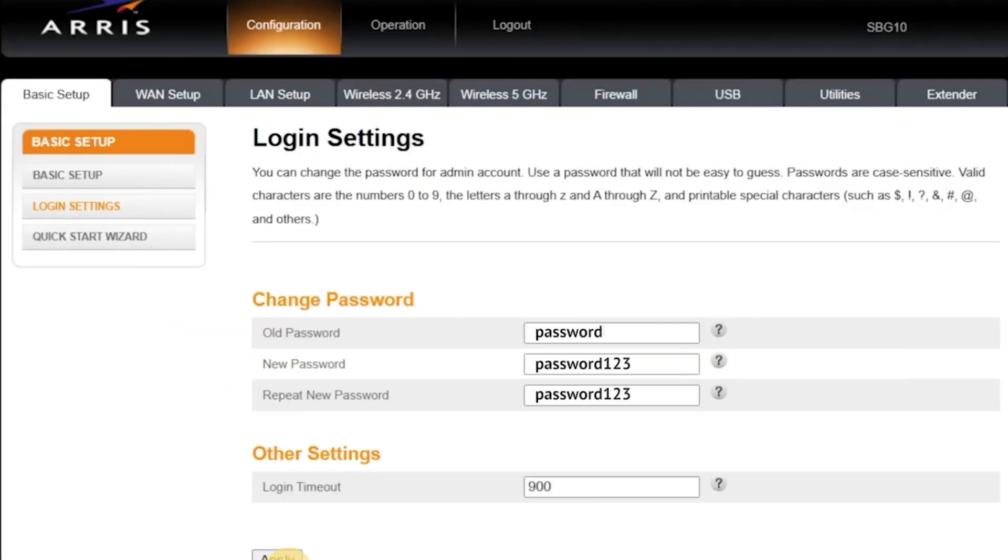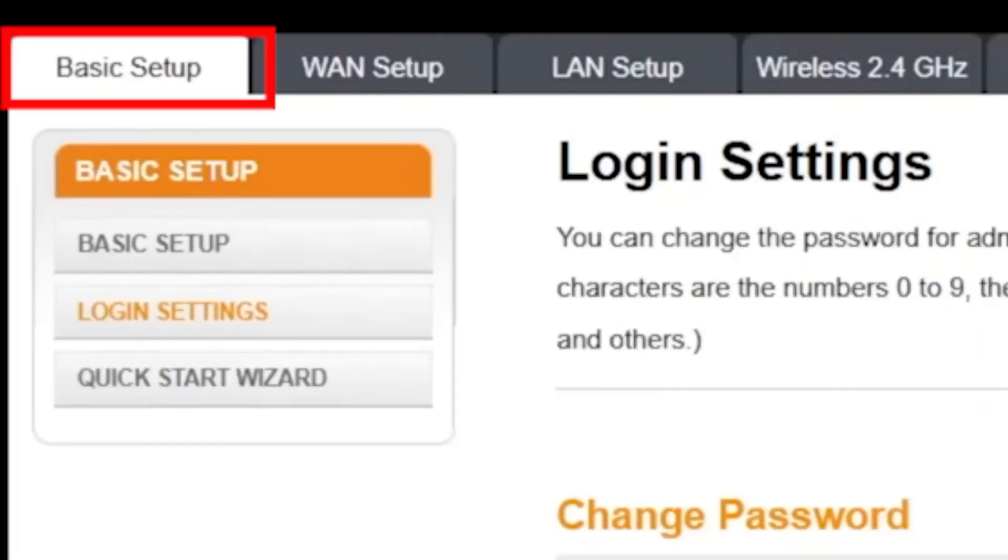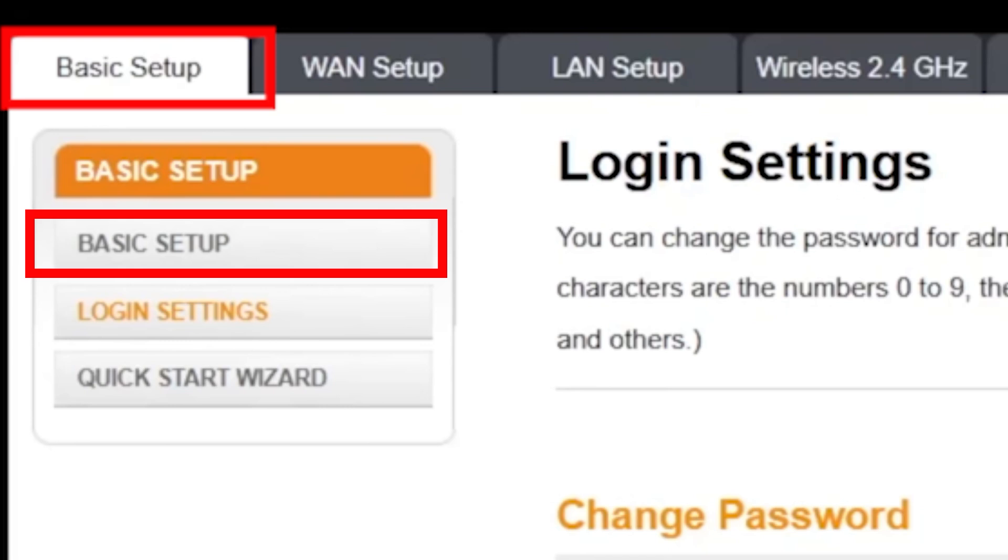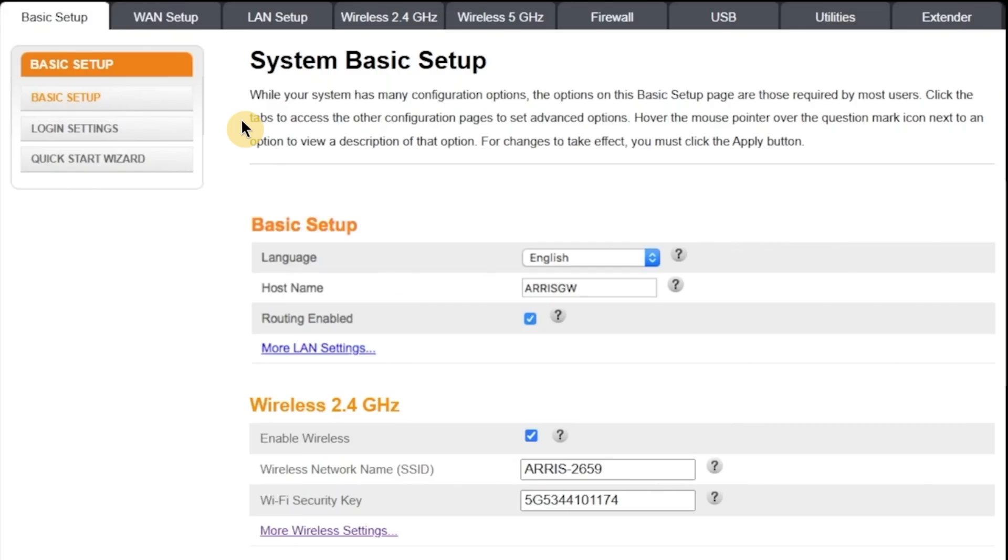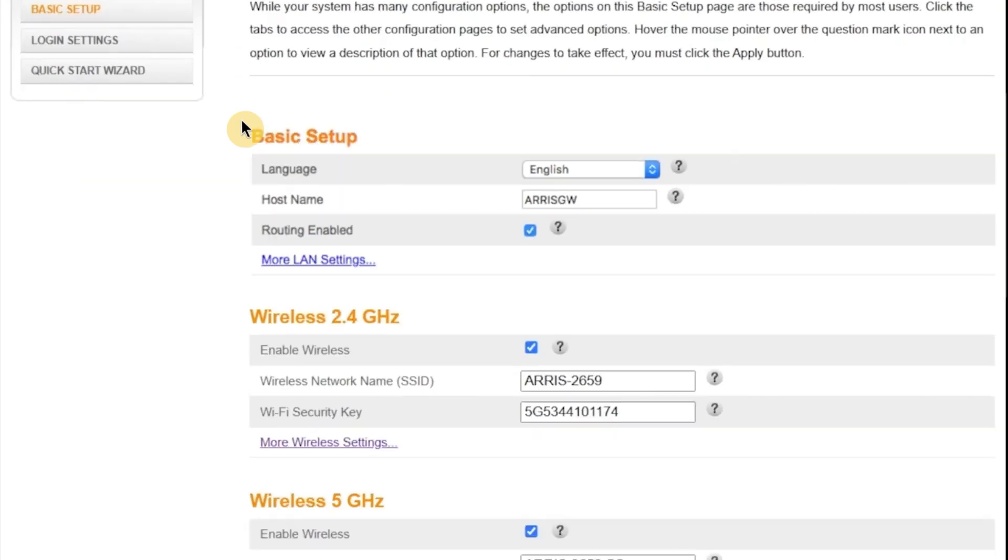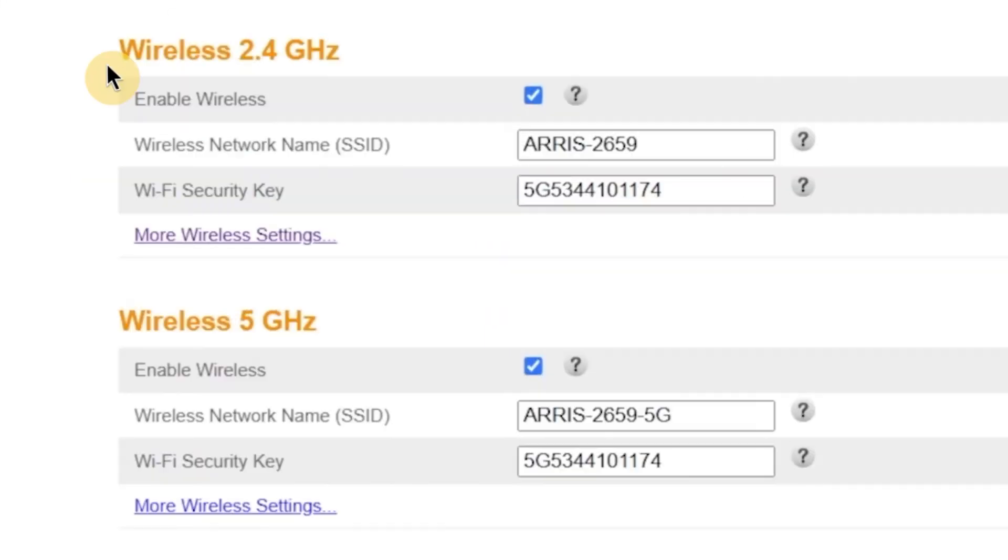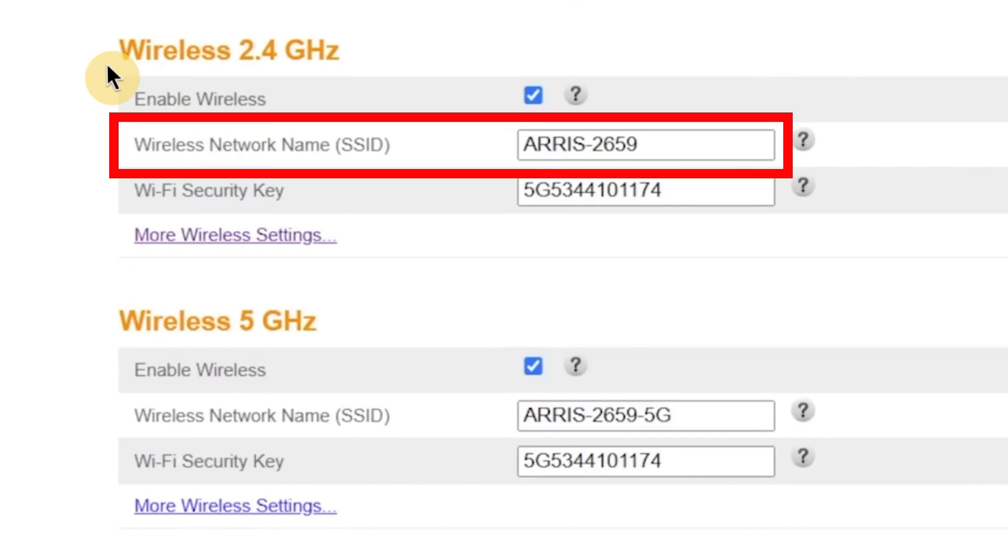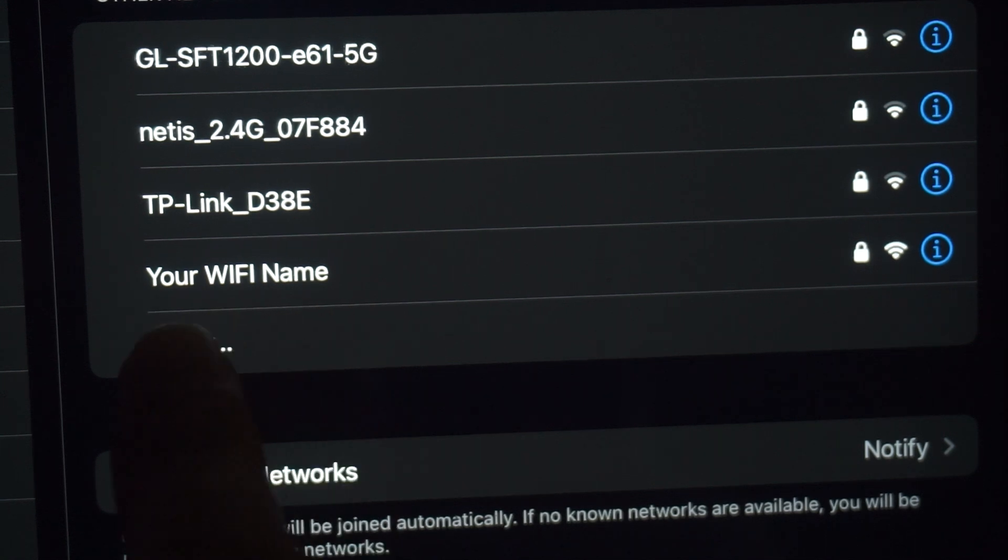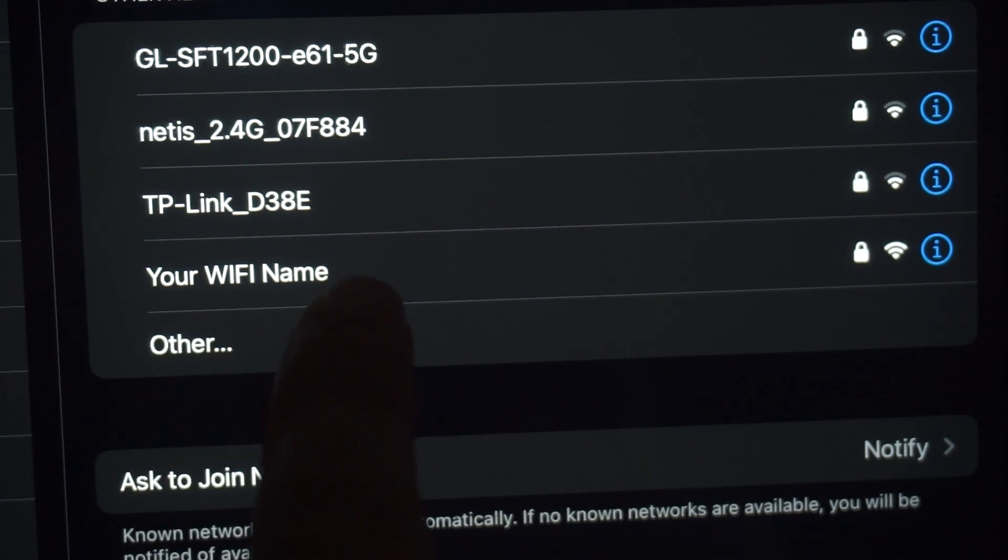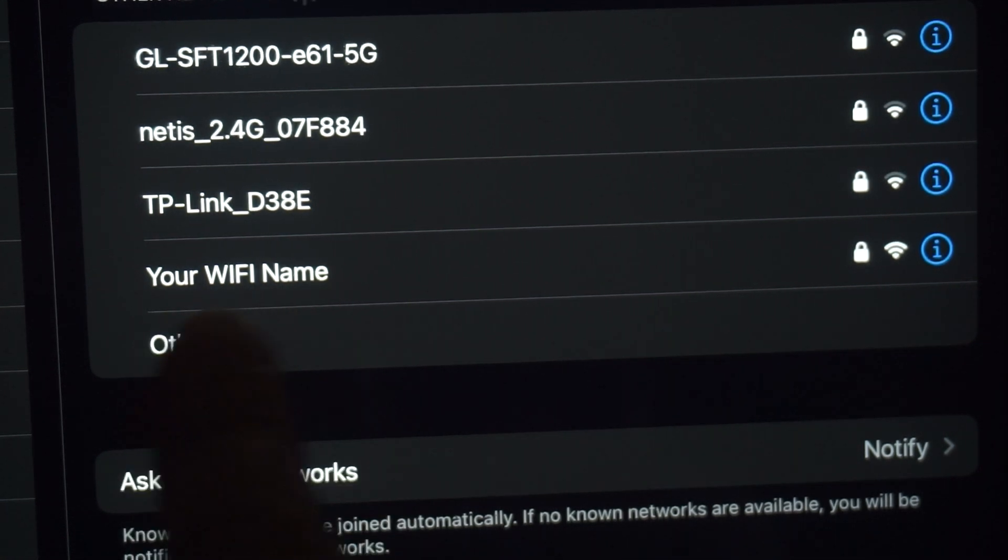Now, let's move on and change the Wi-Fi network name and password. To do this, go to the Basic Setup tab and then click on the menu option also called Basic Setup. In this section, you'll see a field labeled Wireless Network Name. Here you can enter a custom name for your Wi-Fi network. This is the name that will appear when you search for Wi-Fi networks on your phone, laptop, or other devices.